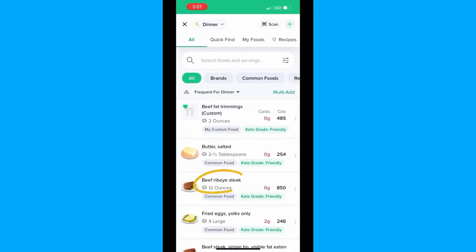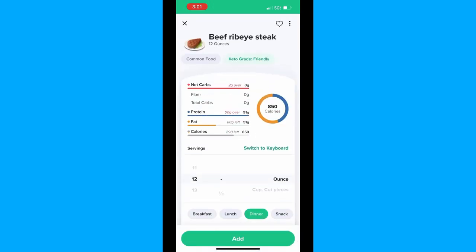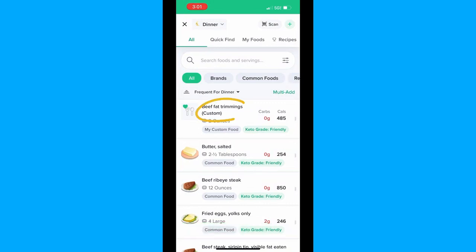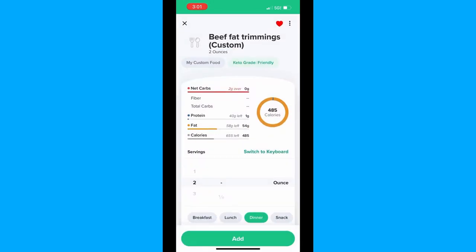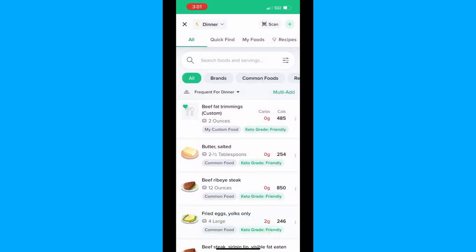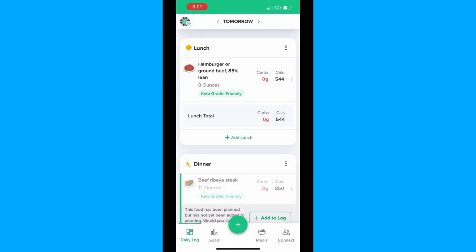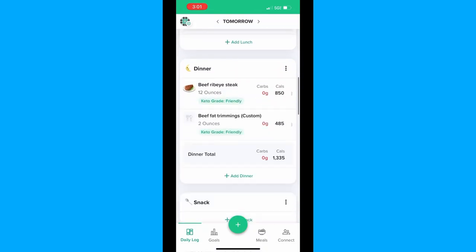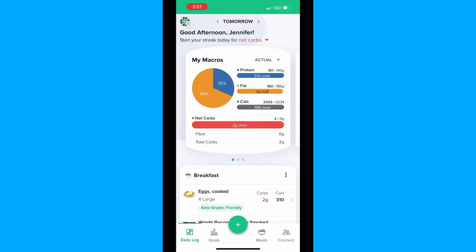Now we'll scroll down and add dinner. I'm choosing beef ribeye steak, 12 ounces, as well as two ounces of fat trimmings. You can see it says 'custom' because I put that in myself by getting all the nutrient info from Google. Just like before, you'll add those foods to your log, and then you can scroll up and see all your data for the day. You can see here that this day was 68% fat, 32% protein, with 191 grams of protein, 180 grams of fat, and total calories of 2,430.